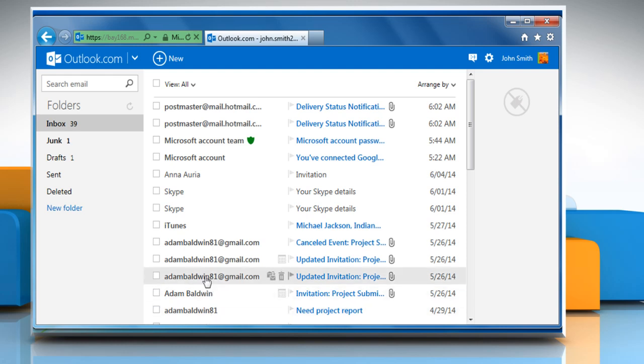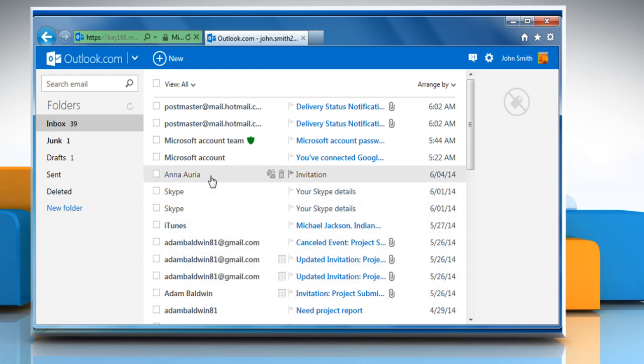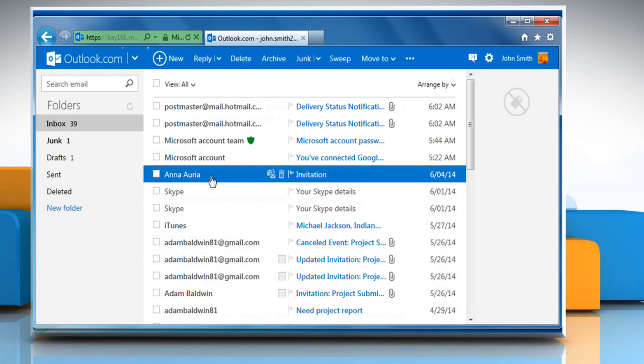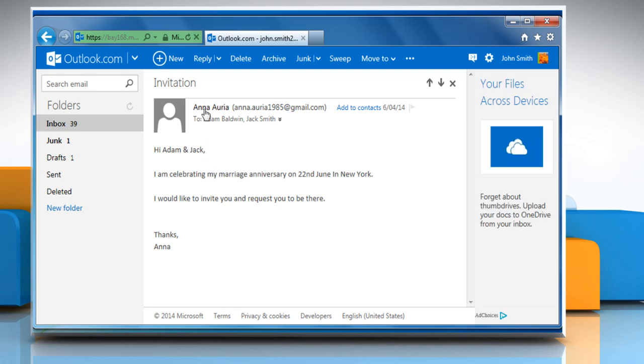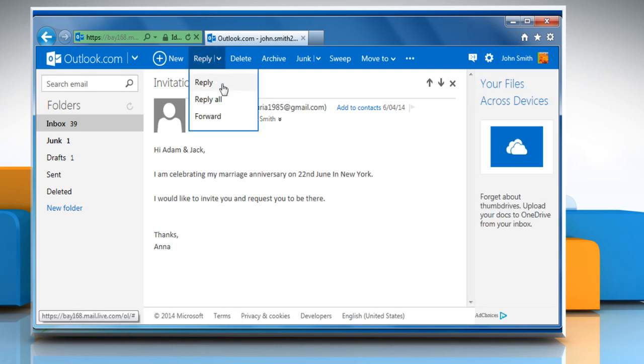To reply all or forward a single message, open the message. Click the down arrow next to reply and then click on the reply, reply all, or forward options.